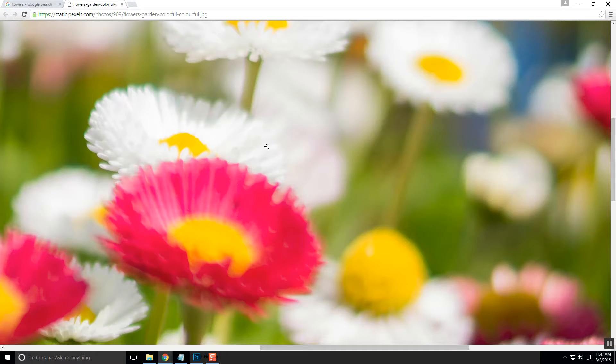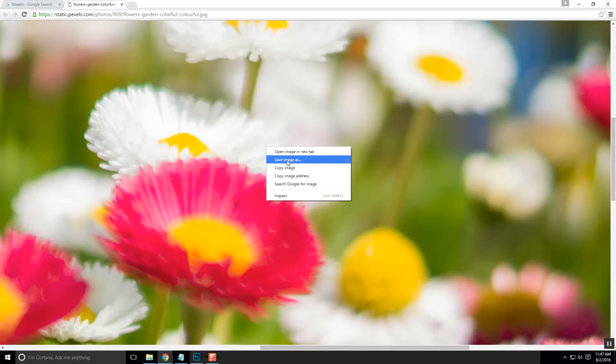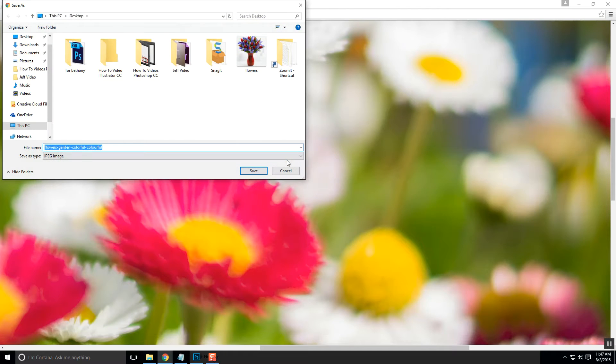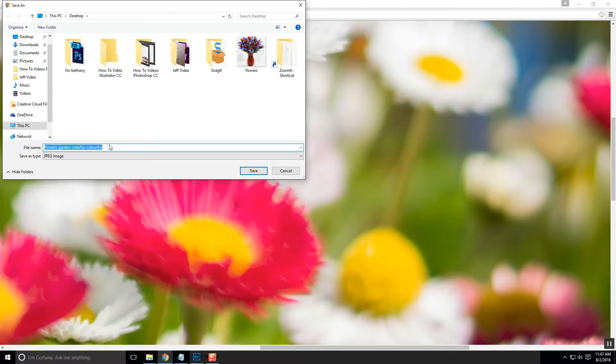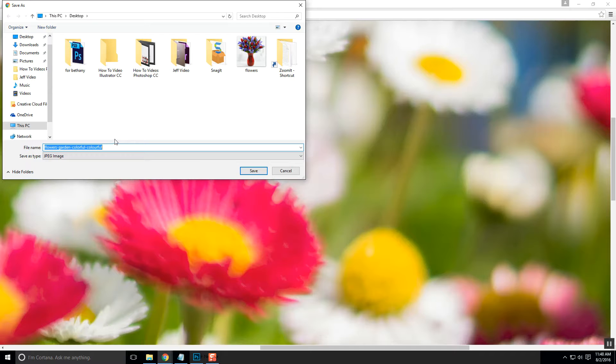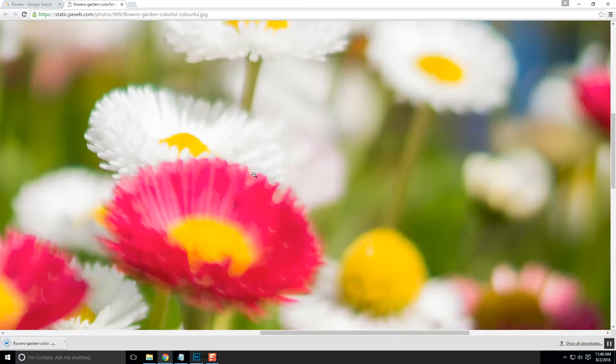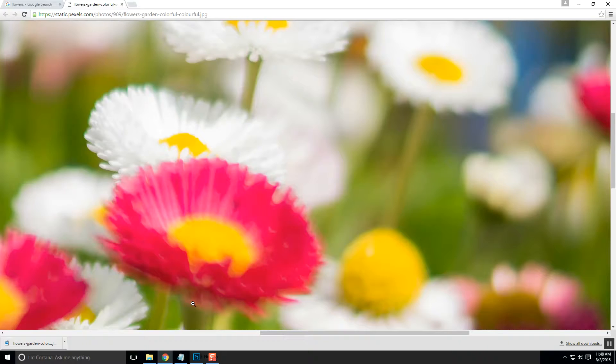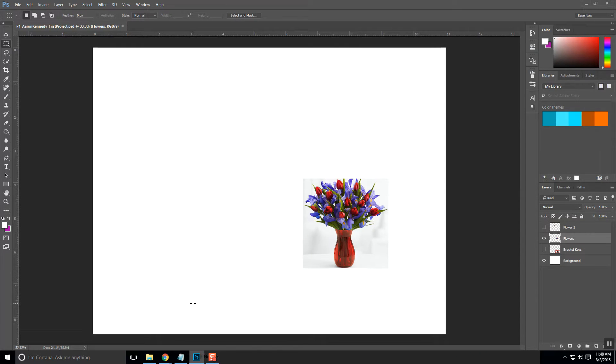So, now we're going to right-click on it. We're going to click on Save Image As, and I'm just going to leave it named that because I don't need to change it. I would recommend that if it had a strange name, sometimes you'll see that. Go ahead and change it. I'm just going to click Save, and now that it's downloaded, I'm going to go back into Photoshop.